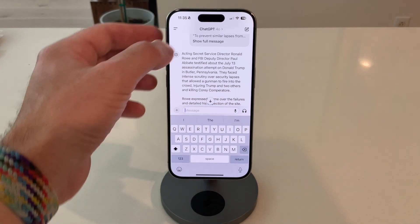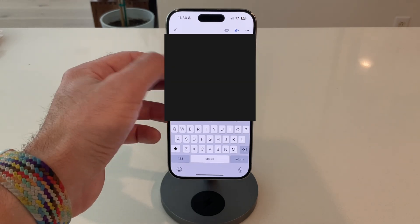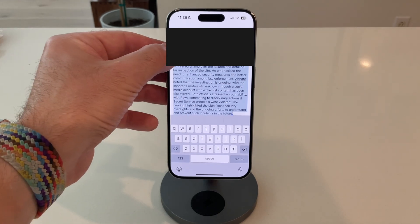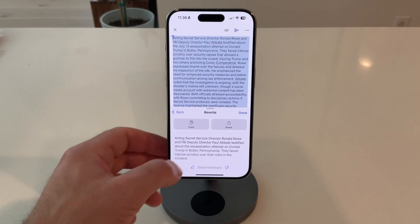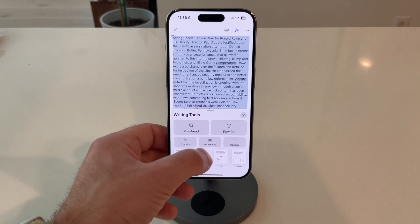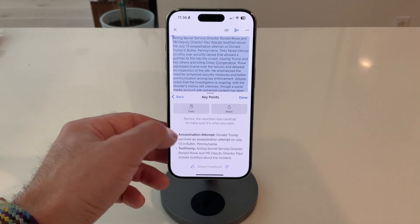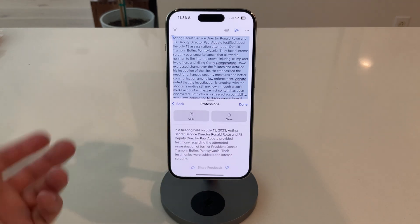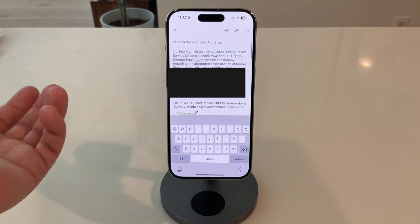Let's say I am writing an email — I'm just going to copy the same thing and put it in an email, so here we've got a paragraph. Over here we have writing tools. We can rewrite, and here again a very short summary. If we go back, we can also get key points — this is a little better. We can try professional, and if we like this, we can copy and paste, and now we have a shortened version right here.